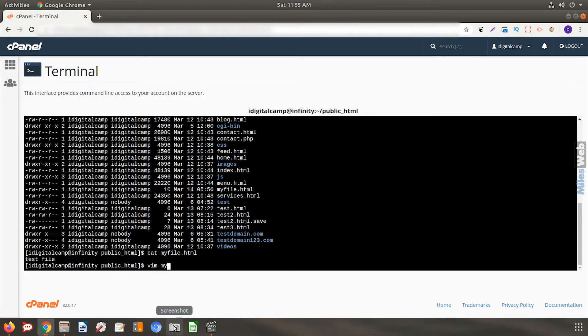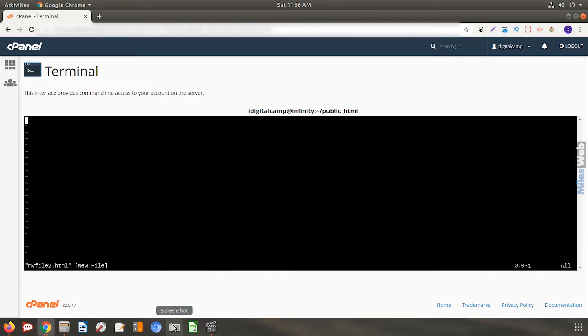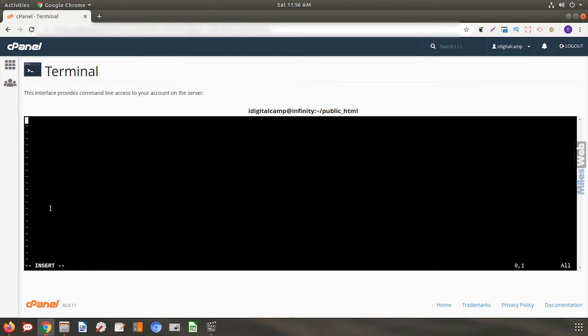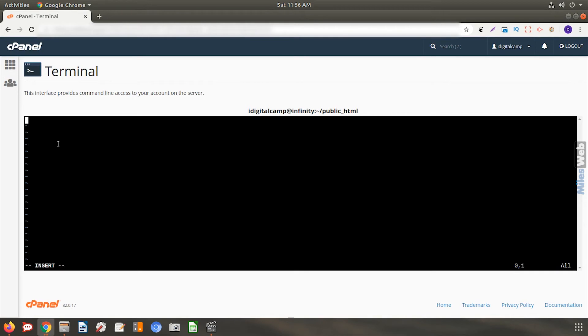The vim editor looks like this. On the keyboard, click the letter i to enter insert mode in vim. You will now see insert on the bottom left. Now type in all the code or text you want in this file.